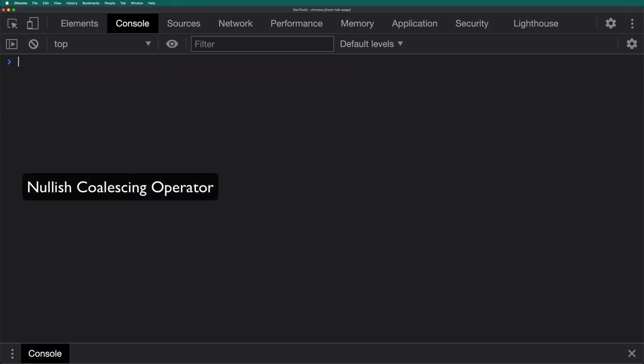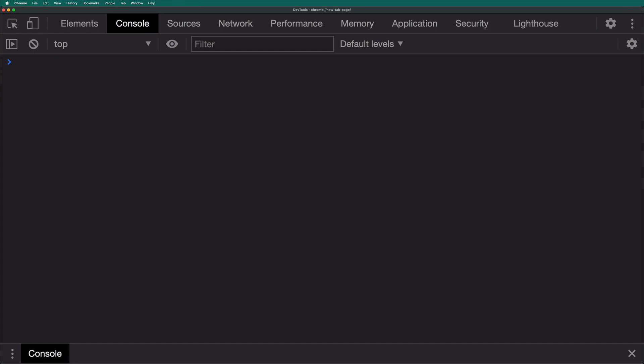The next feature to look at is the nullish coalescing operator. The operator is basically two question marks. This is a logical operator that returns its right-hand side operand when its left-hand side operand is null or undefined, and otherwise returns its left-hand side operand.